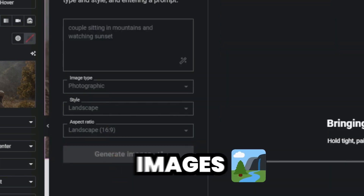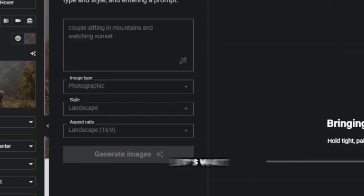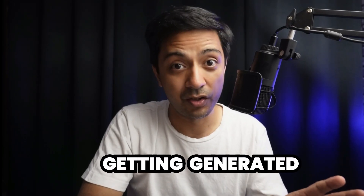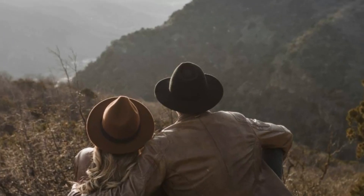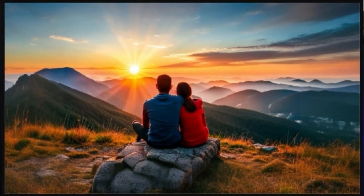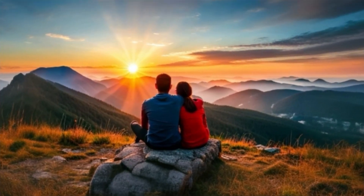Let's click on generate images and wait for the magic. I have just created a blog and in the hero section I'm using this stock photography image — and this is the image that I have generated using Elementor AI. Amazing, isn't it?